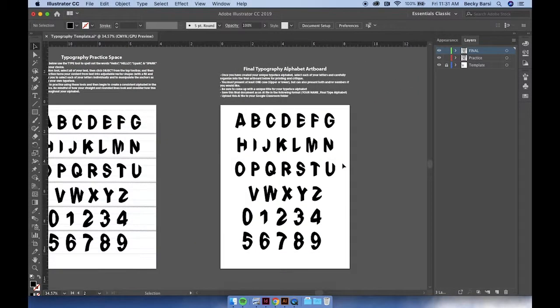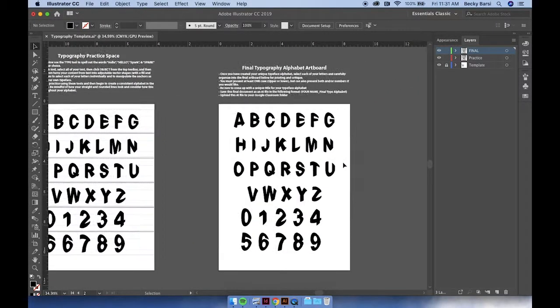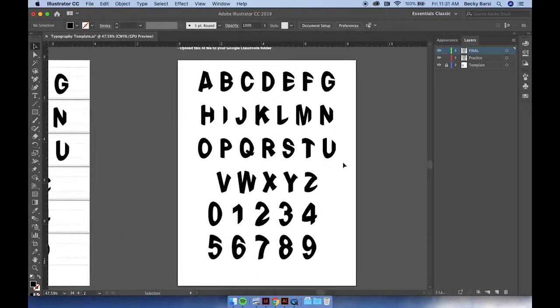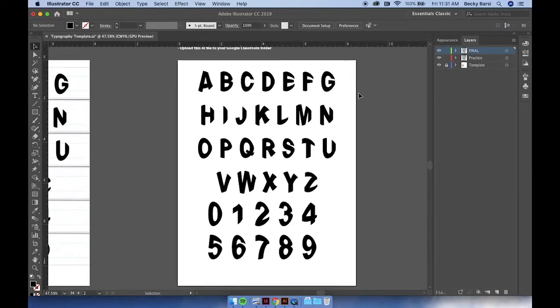Now you've just copied that content from your practice layer into your new layer on your artboard. Now what we need to do is organize the content in this final 13 by 9 document so that it can be presented for critique and for printing for the final presentation.